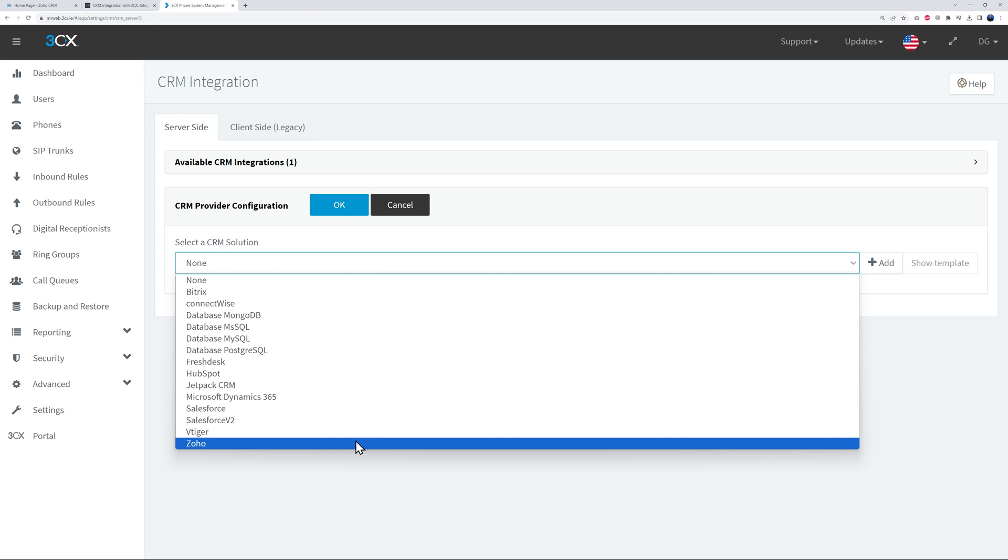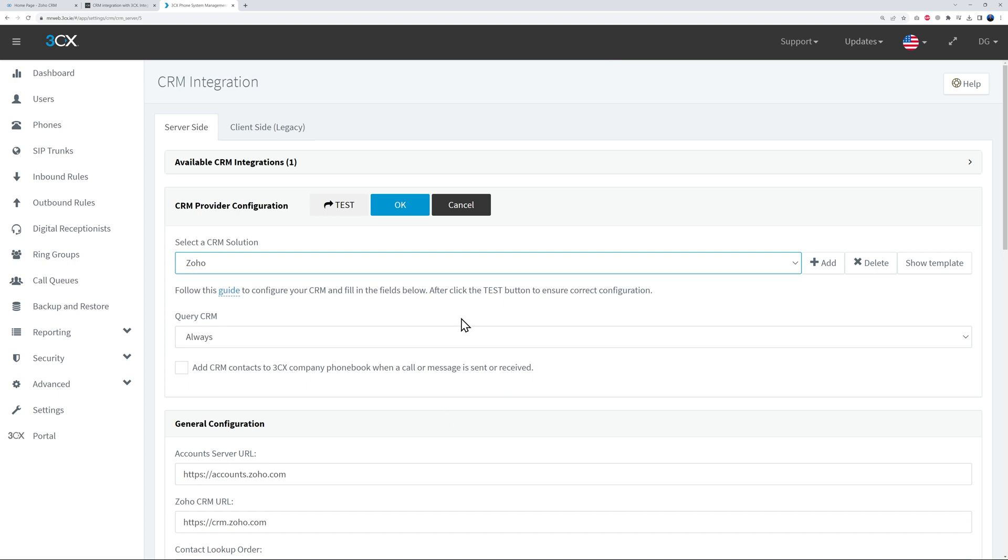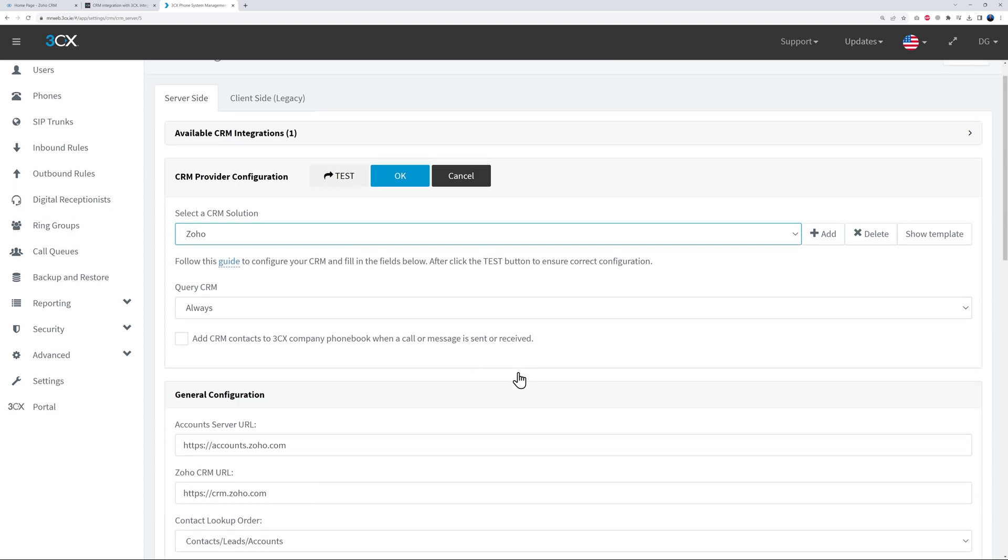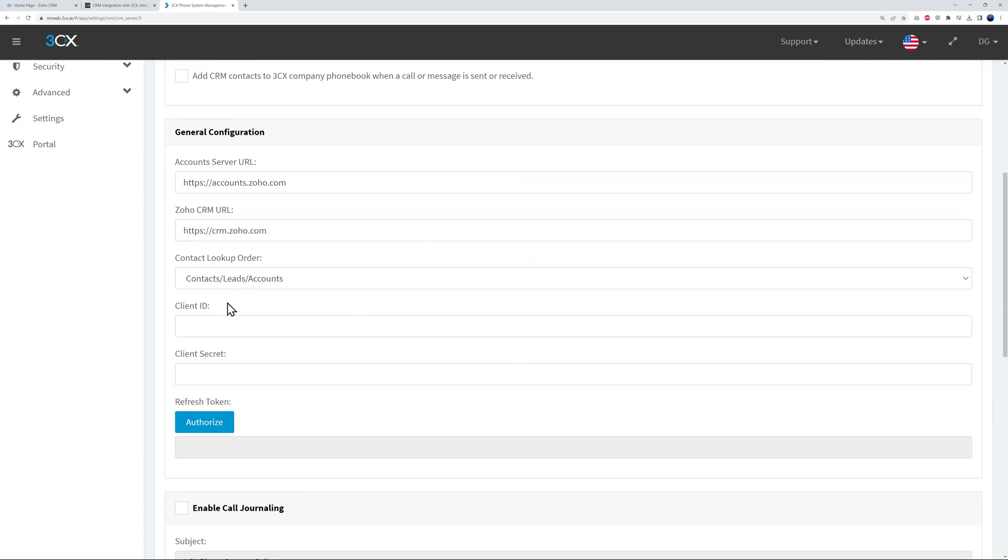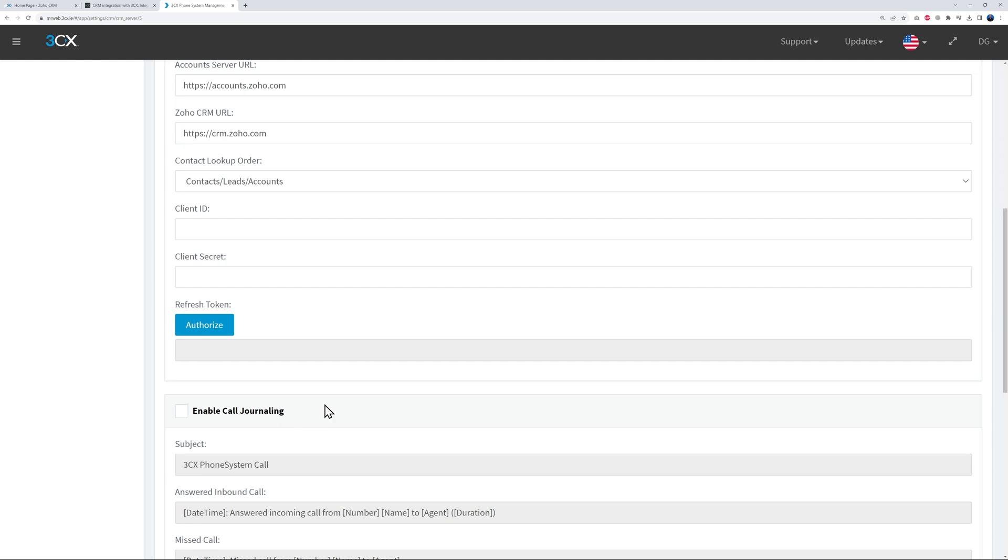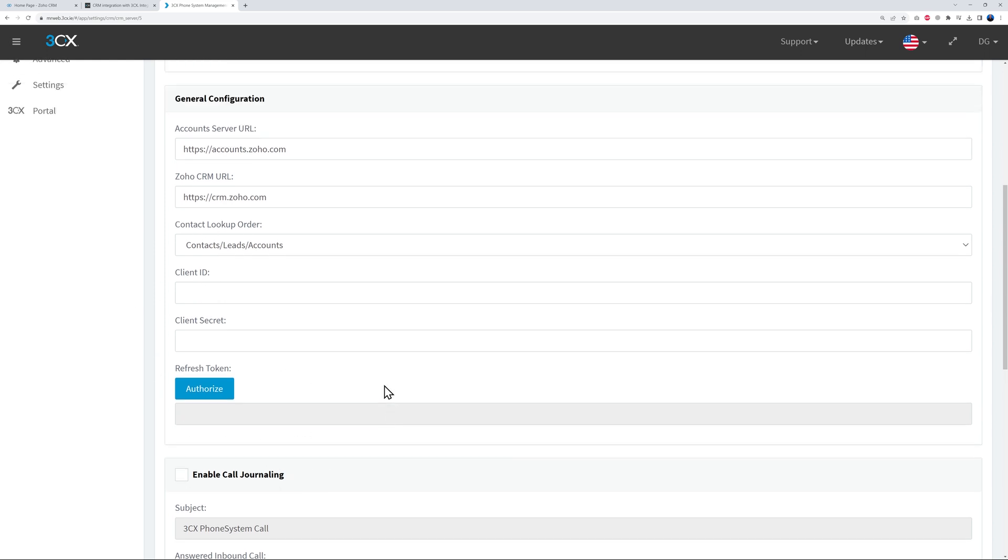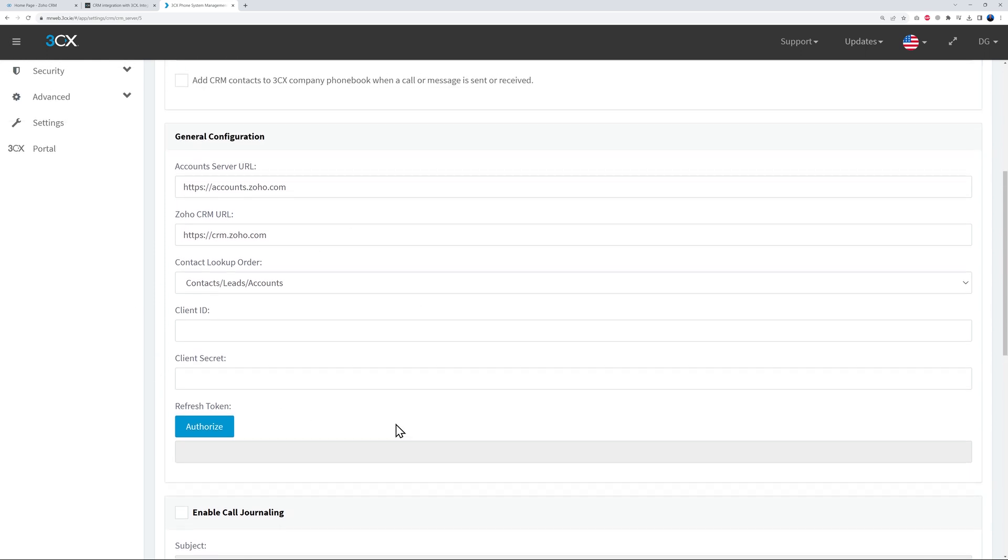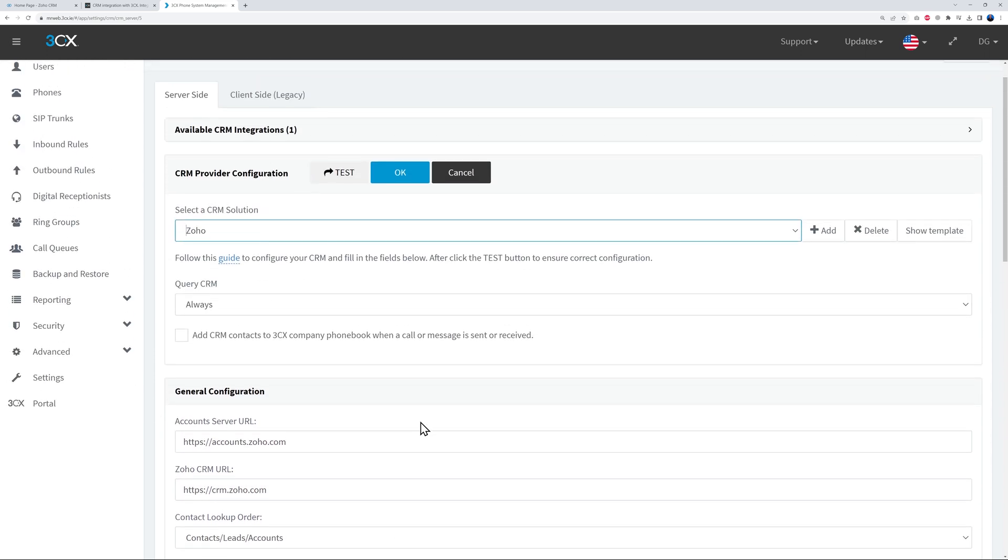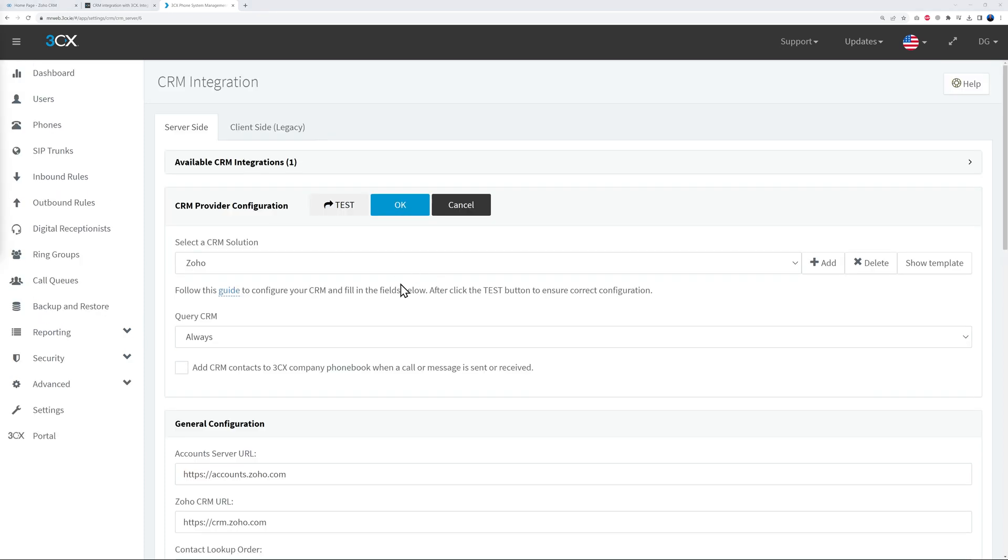And basically now all you have to do is to select the CRM solution that you are actually using. So let's say in our case here we're going to use Zoho today as an example. So if you scroll down the page, you can see all these different fields here: Client ID, Client Secret, Refresh Token. So where can you find all that information? Don't worry, I'm going to show you all this step by step.